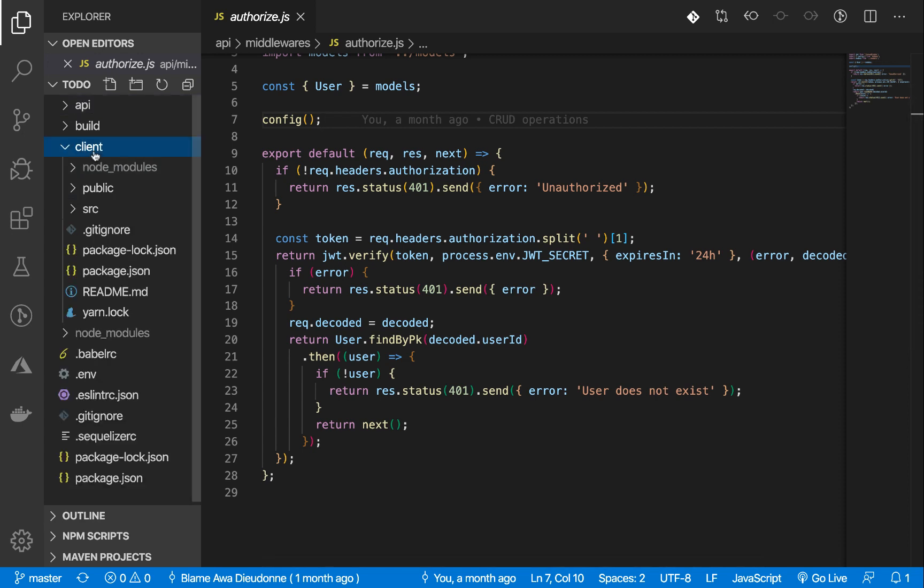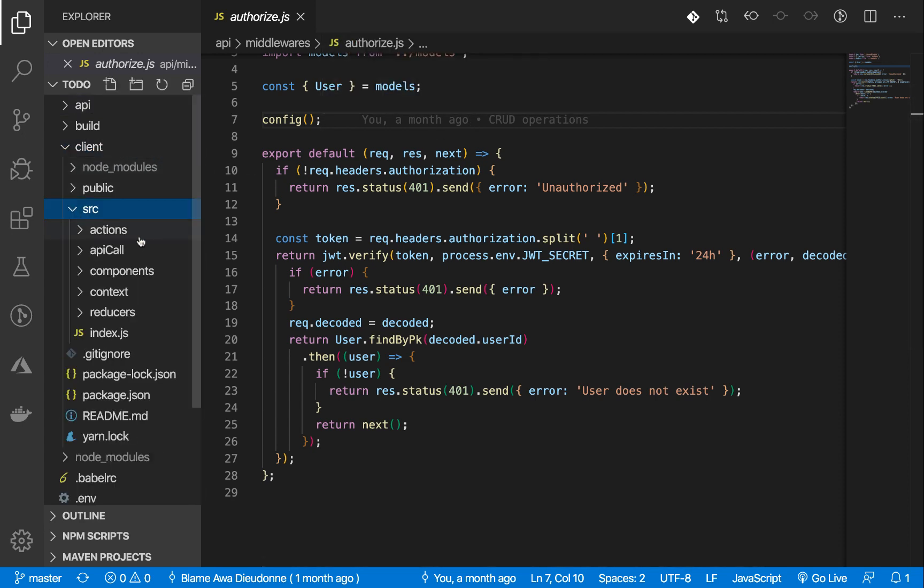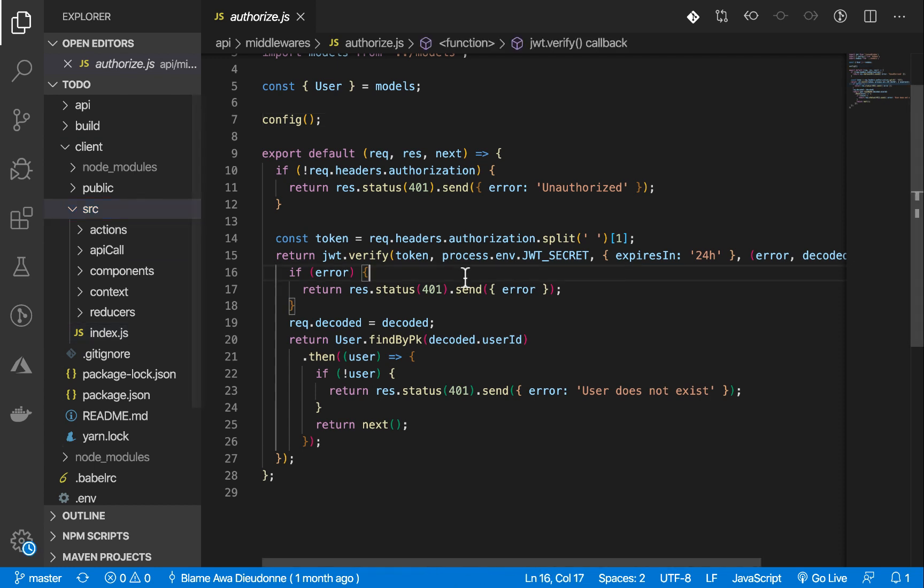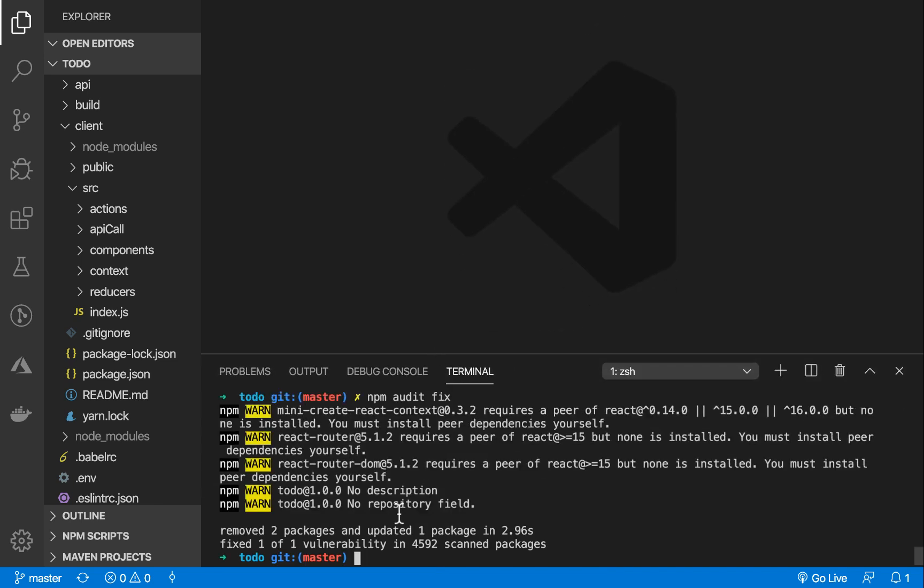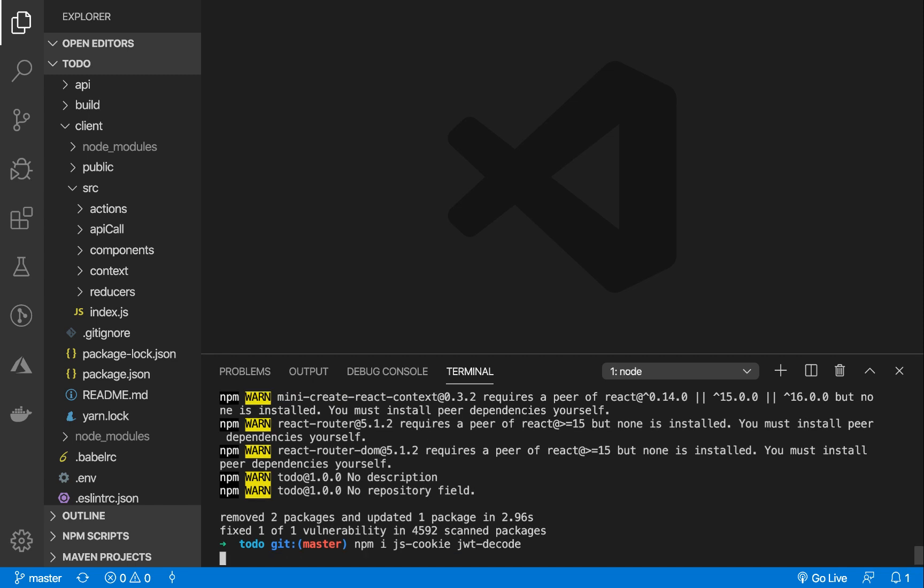Go to your client folder and inside our source, this is where we are going to handle that. We are going to be creating the cookie. But before we go there, let's install cookie: npm install js-cookie. This is the package we are going to use for creating cookies. And another package called jwt-decode. This package is to decode the token from the cookie to get the currently logged in user.